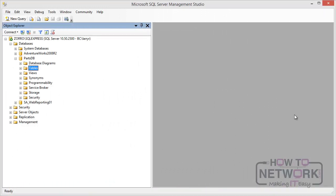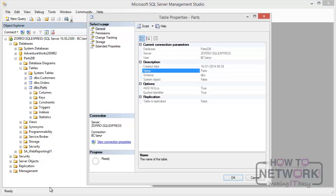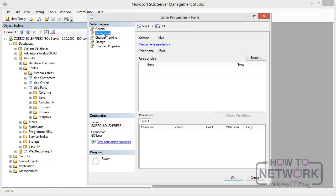In SSMS, within the Parts database, if you expand Tables, look at the Parts table, and look at its properties, notice that one of the pages is Permissions. If you want to assign permissions to users or roles on an object such as a table — and you can also assign permissions on columns or stored procedures — there is a dialog where you can assign those permissions in a very flexible and powerful way. You don't need to be able to do this in SSMS; you only need to understand the basic principles, which we'll now look at using T-SQL commands.